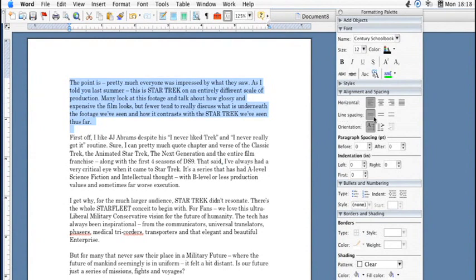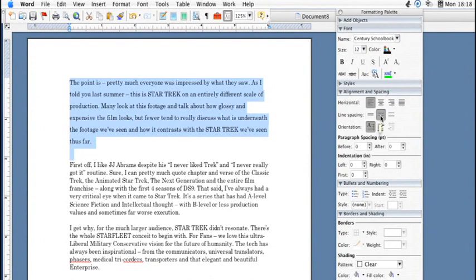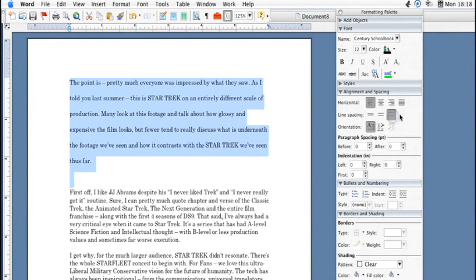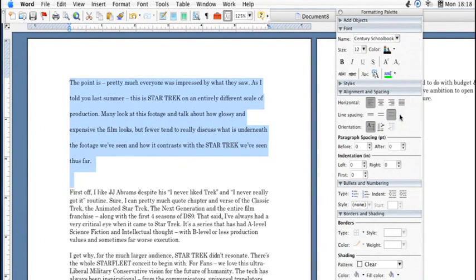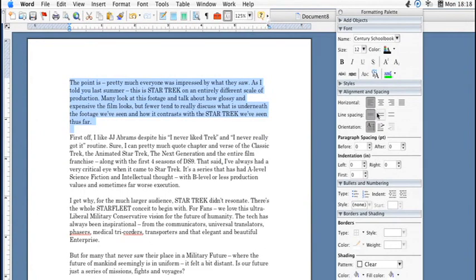You can go from here for single space, one and a half space, or double space. This is the quickest and easiest and most common spacing you'll need, but if you want to get a little more precise and you have something else in mind,